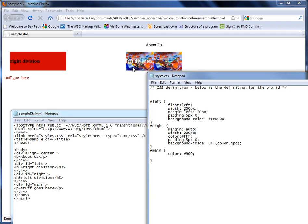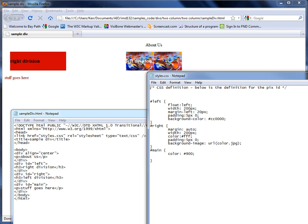And the same thing for the right division. The difference between these two is I have background color defined on one and I have a background image defined on the second one. Now notice that the image scrolls. I could have just put background repeat equals none and that will just give you one image.